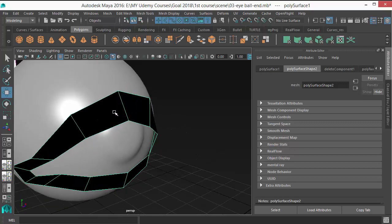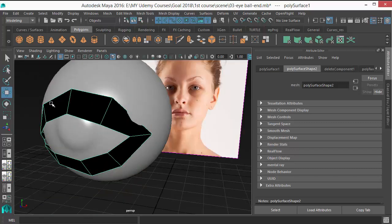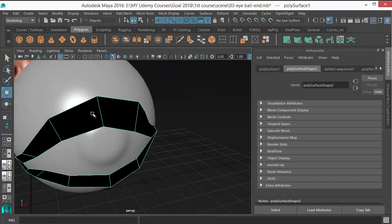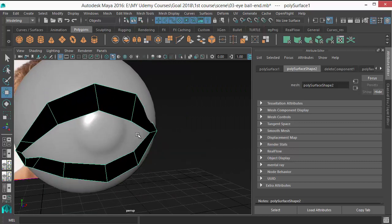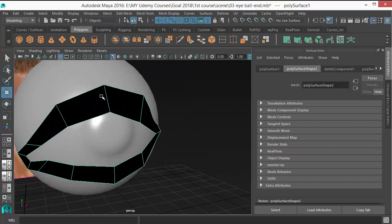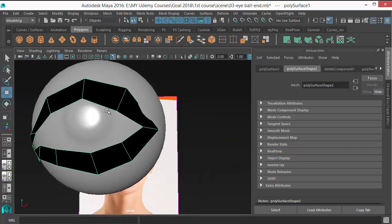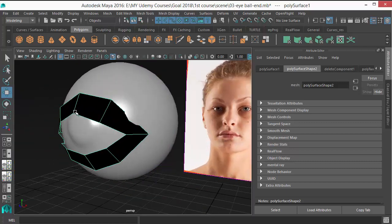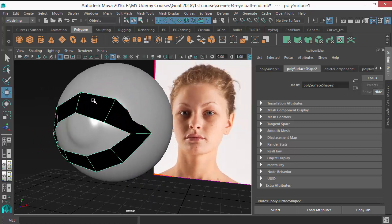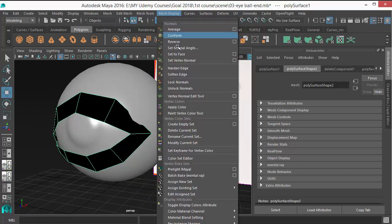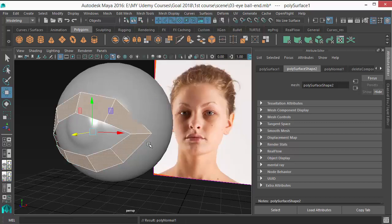So if the opposite of normal is facing towards you, towards outside, it's wrong. Always your normal should look outside. So just select the object and go to mesh display reverse to reverse the normal.